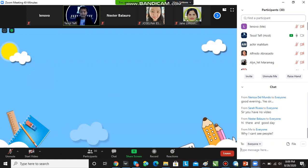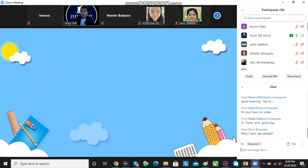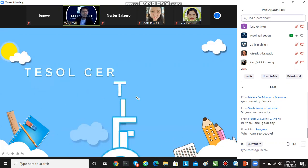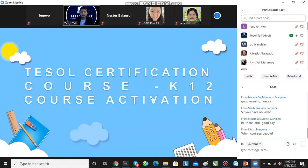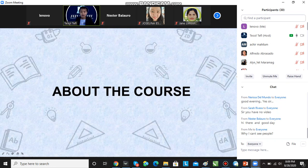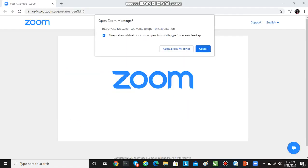After this webinar, you will learn how to access and activate your courses on the website. Let's proceed. I hope my screen is clear. This is the Tesla Certification Course K-12. The word K-12 is currently attached to some international certifications because K-12 is the international standard.